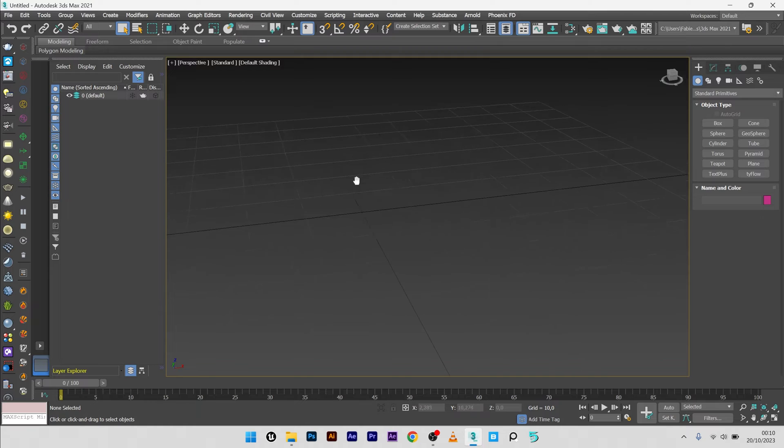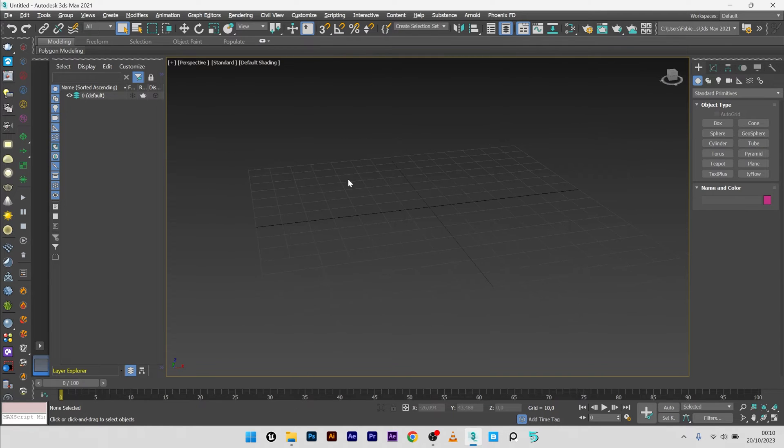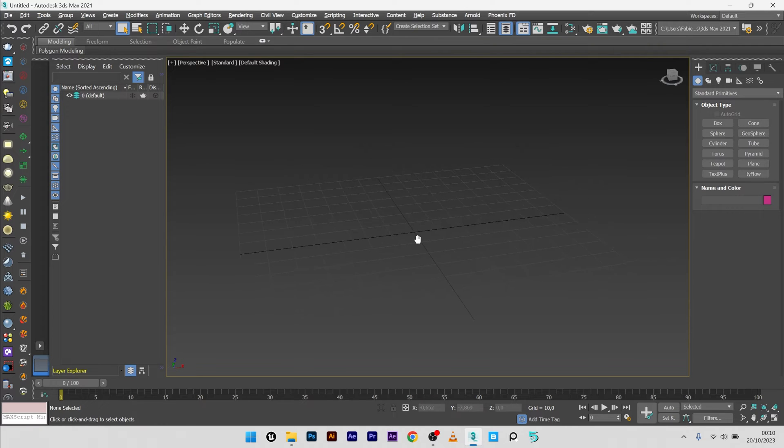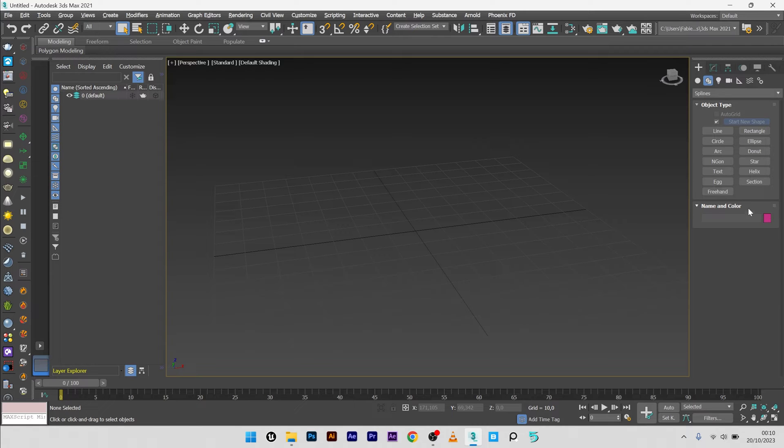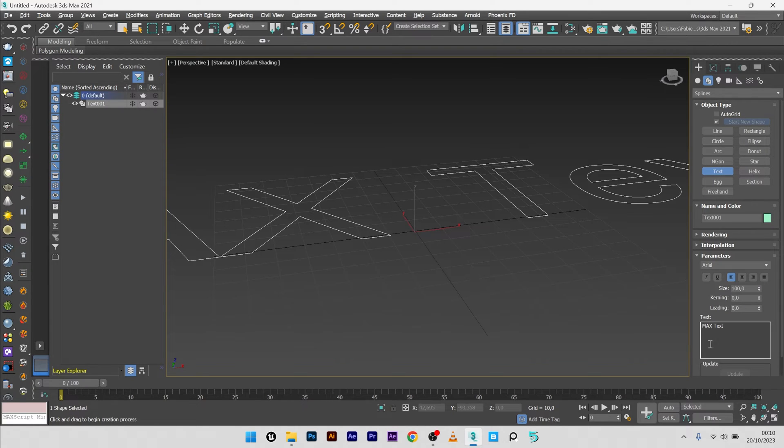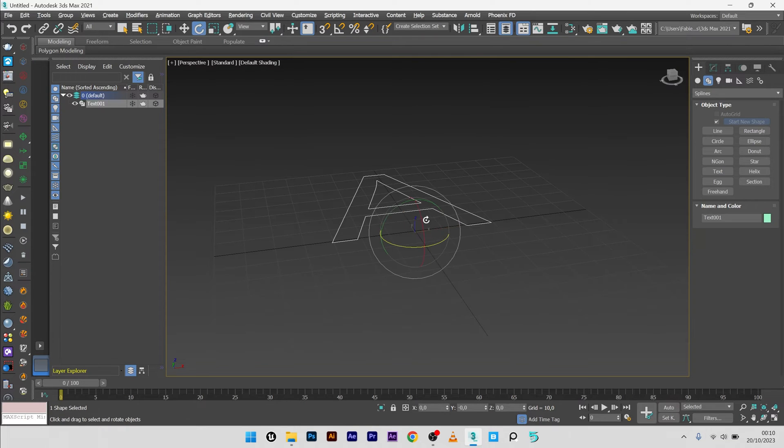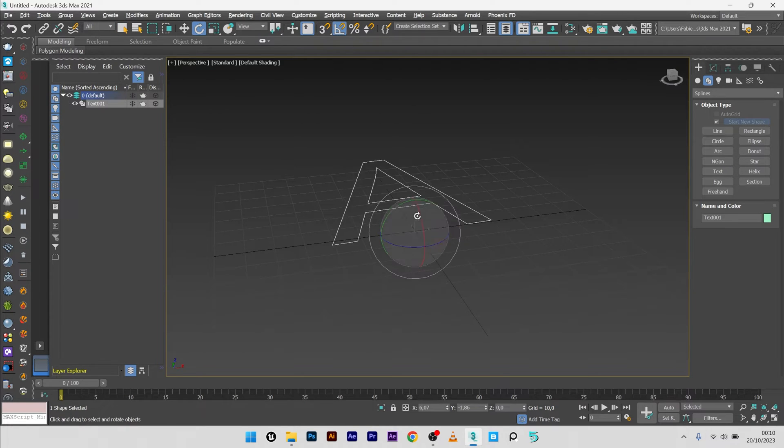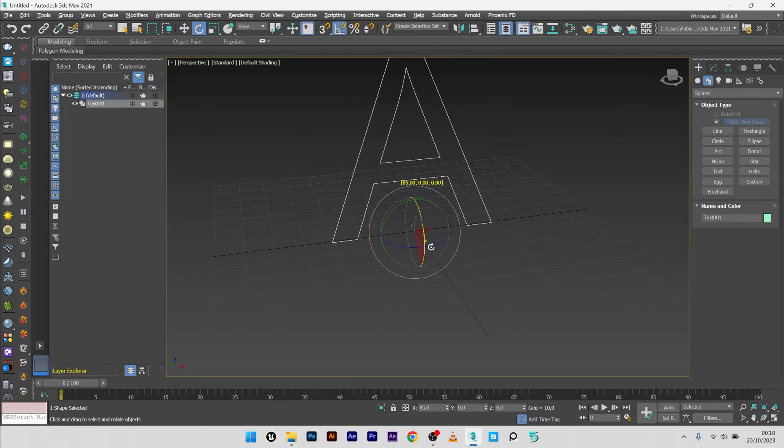Okay, so now we are in 3ds Max and the first thing I'm going to do is create the letter I will use for the liquid morphing simulation. So here, spline, text. Here maybe with the letter A. I will now rotate the letter like this.